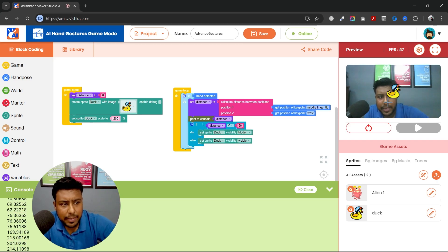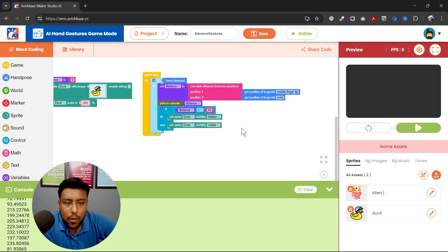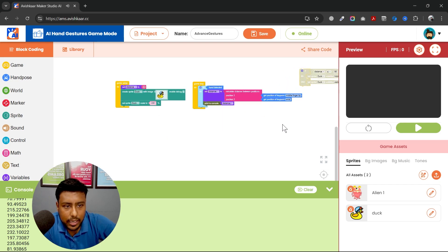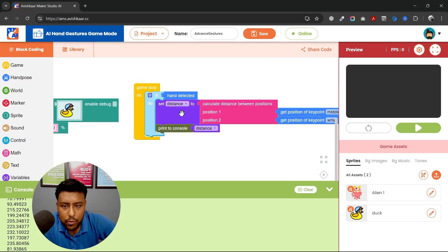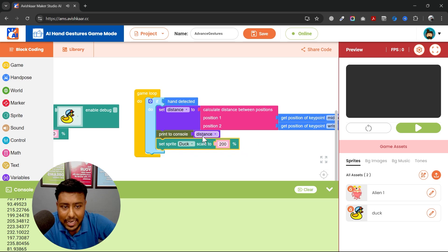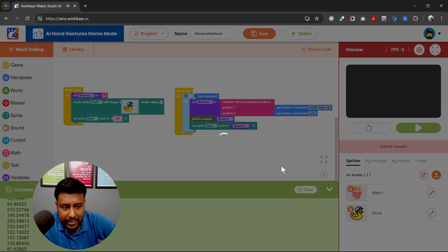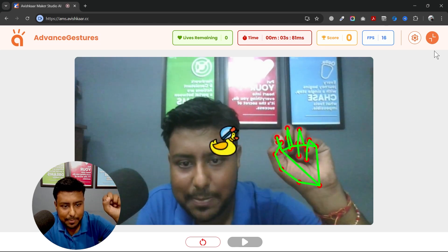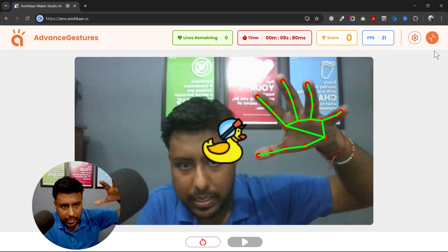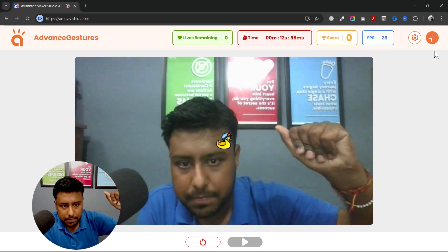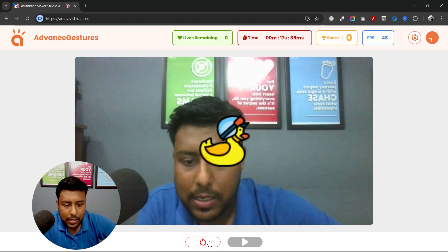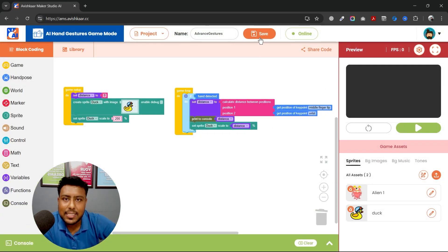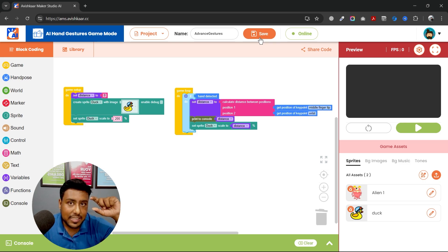This is how you can create as many events as you want and change the visibility or the size of your sprite. For example, if you want to change the size of your sprite, you can disable these two blocks or keep them outside the game loop, then duplicate the 'set sprite scale' block and use the distance value. Save it, play the game, and you can see the sprite scale changes with my fist gesture. This is how you can calculate distance between any two points and detect advanced gestures. Now it's time to create one game using these advanced gestures.